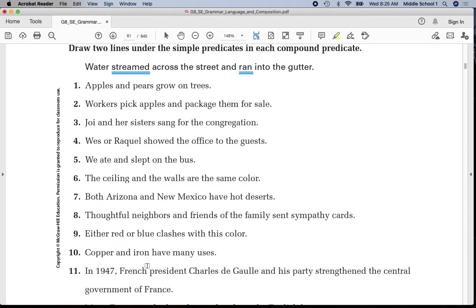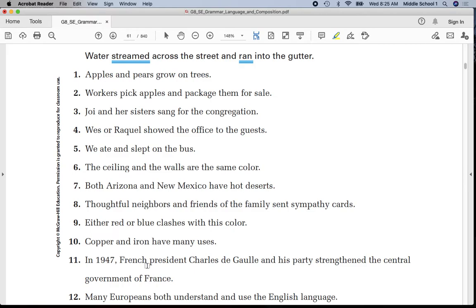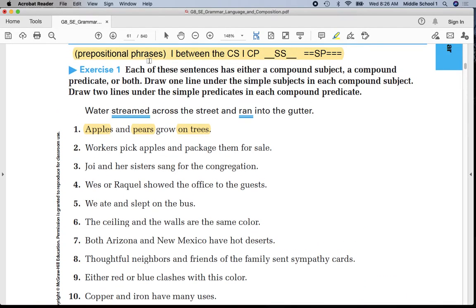If you follow along with me today, your assignment will be complete. Sentence number one: underline 'apples' once, underline 'pears' once, put parentheses around 'on trees,' and put a line in between 'pears' and 'grow.' You will notice that follows the directions you have written at the top of your page.